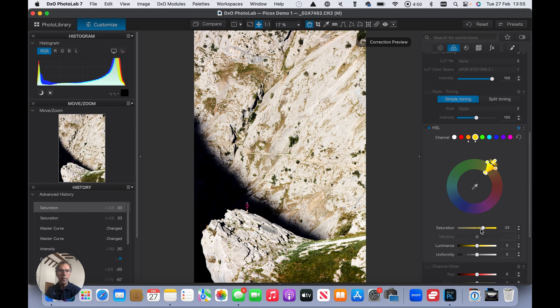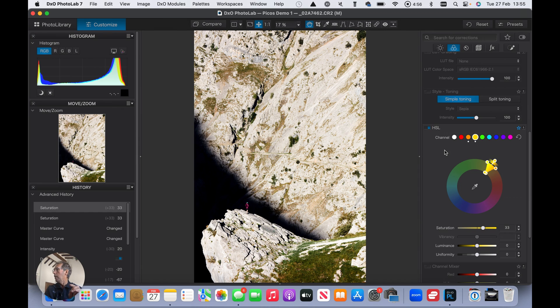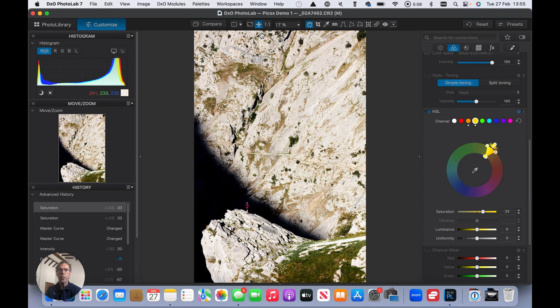Okay, so we're getting a little bit more warmth coming in here. That's good. And what I want to do, I think, finally, is to use a control point to really bring out Kirsten in the picture.